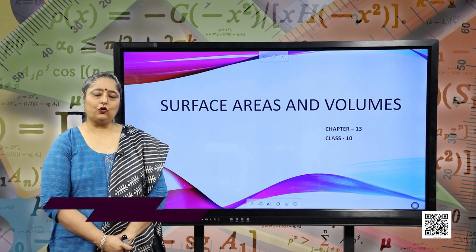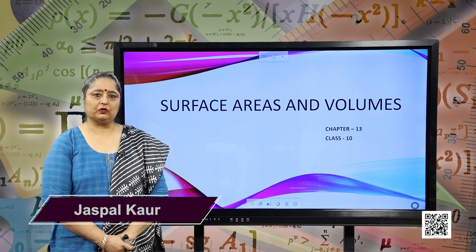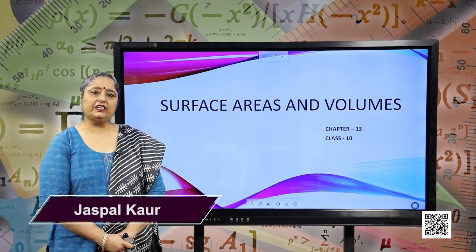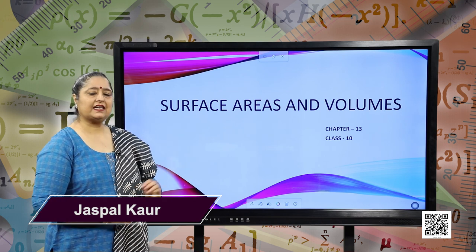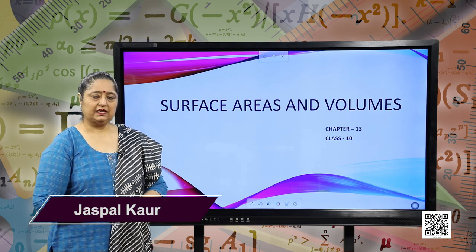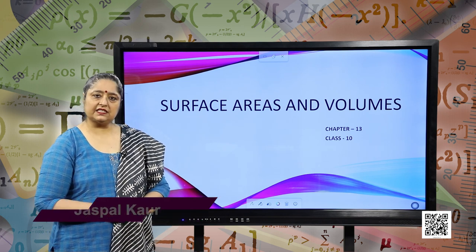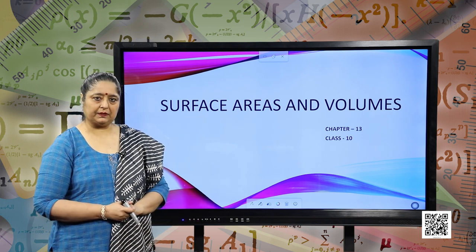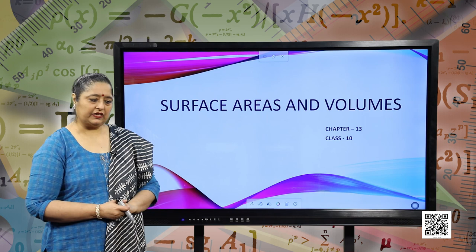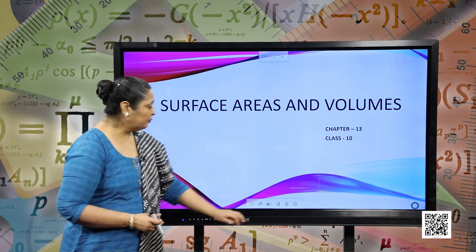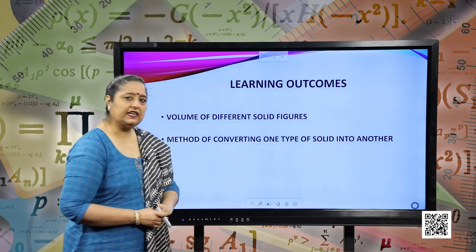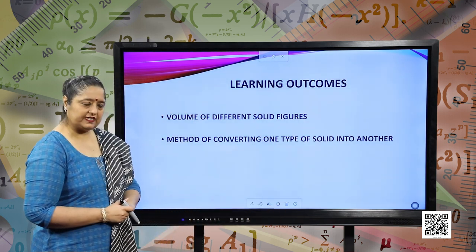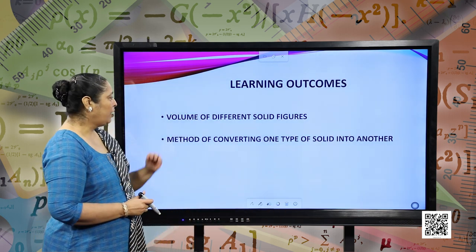Hello students, I hope you all are doing good. We are going to start with a new session of surface areas and volumes. This is the third session of this chapter. Let us move forward and see what are the learning outcomes of this session.